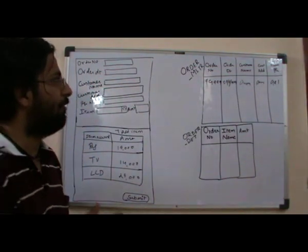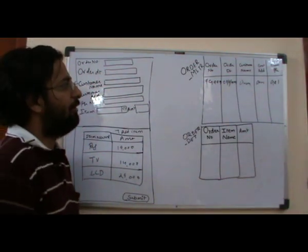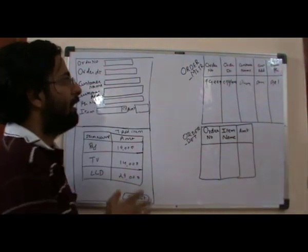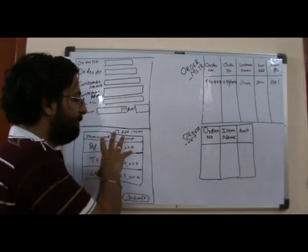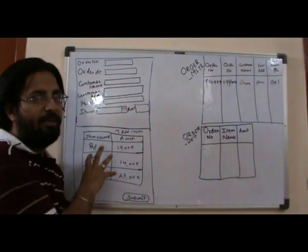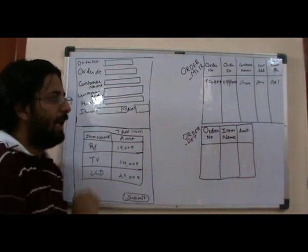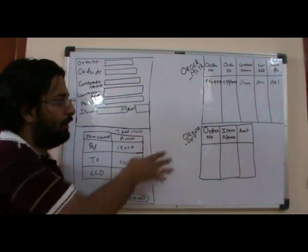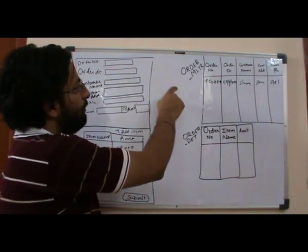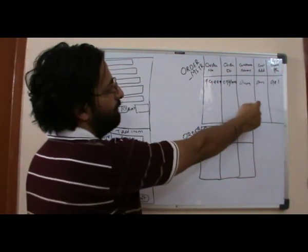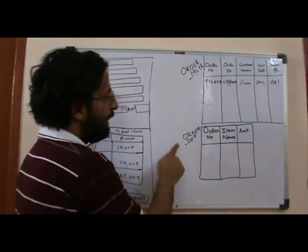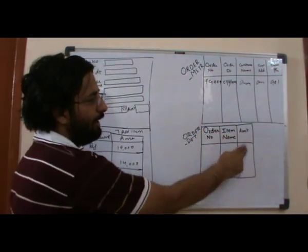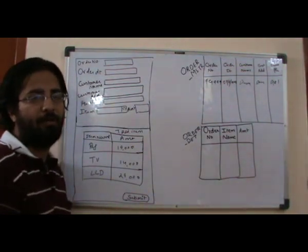In the first lecture we saw how we figured out that there were repeating elements, and whenever there are repeating elements we have to create a new entity. That new entity we called order details. In order master we stored order number, order date, customer name, customer address, and phone number. In order details we stored order number, item name, and amount which were the repeating part of the elements.